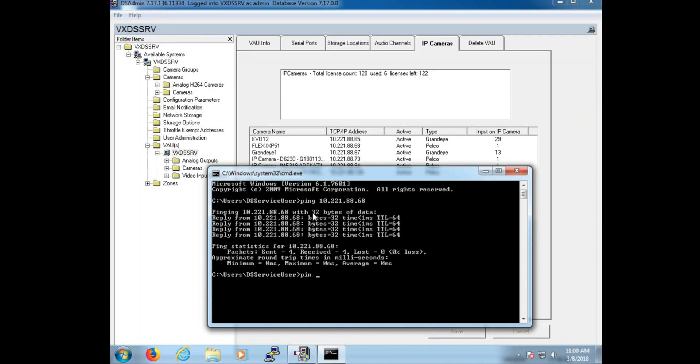Now if we look at the statistics summary under the ping replies, we'll see that we received four and lost none. Any loss can result and will result in video degradation. To resolve that, that will need to go back to the onsite IT personnel. If this is one security network that is mixed in with the day-to-day network, it might be advisable to separate the day-to-day traffic from the security traffic.